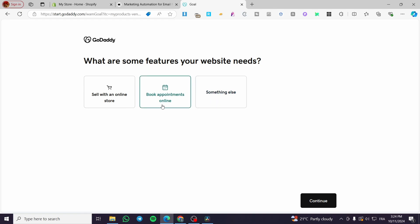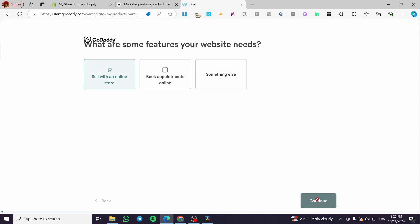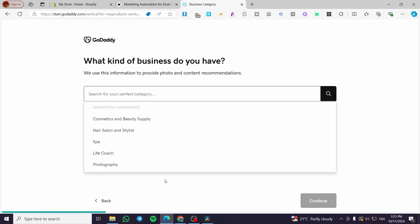Book appointments online. This is going to be for rentals, hotels and Airbnbs-like websites. So we're going with an online store. Click on continue.